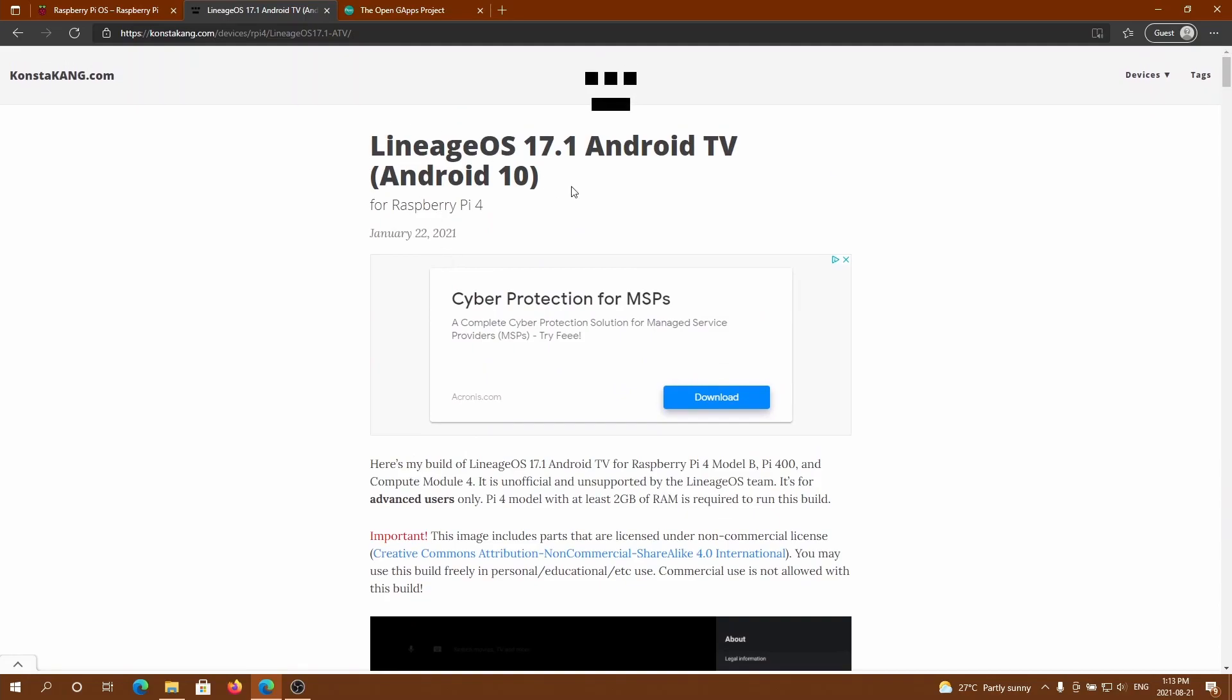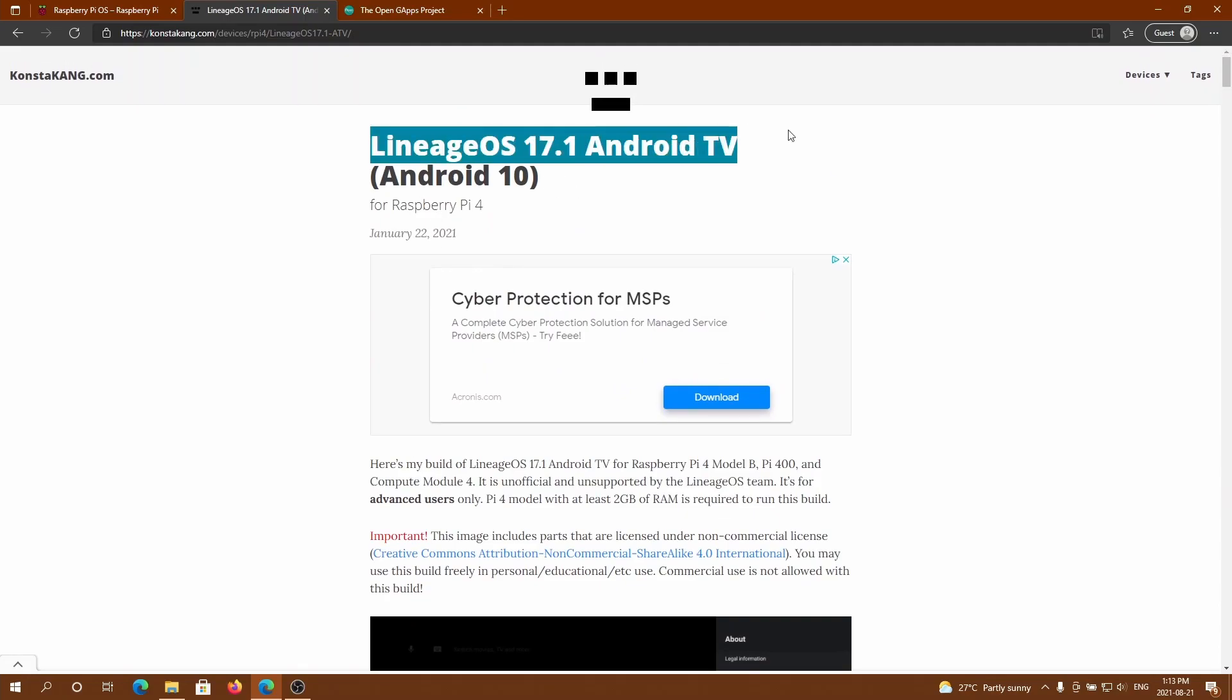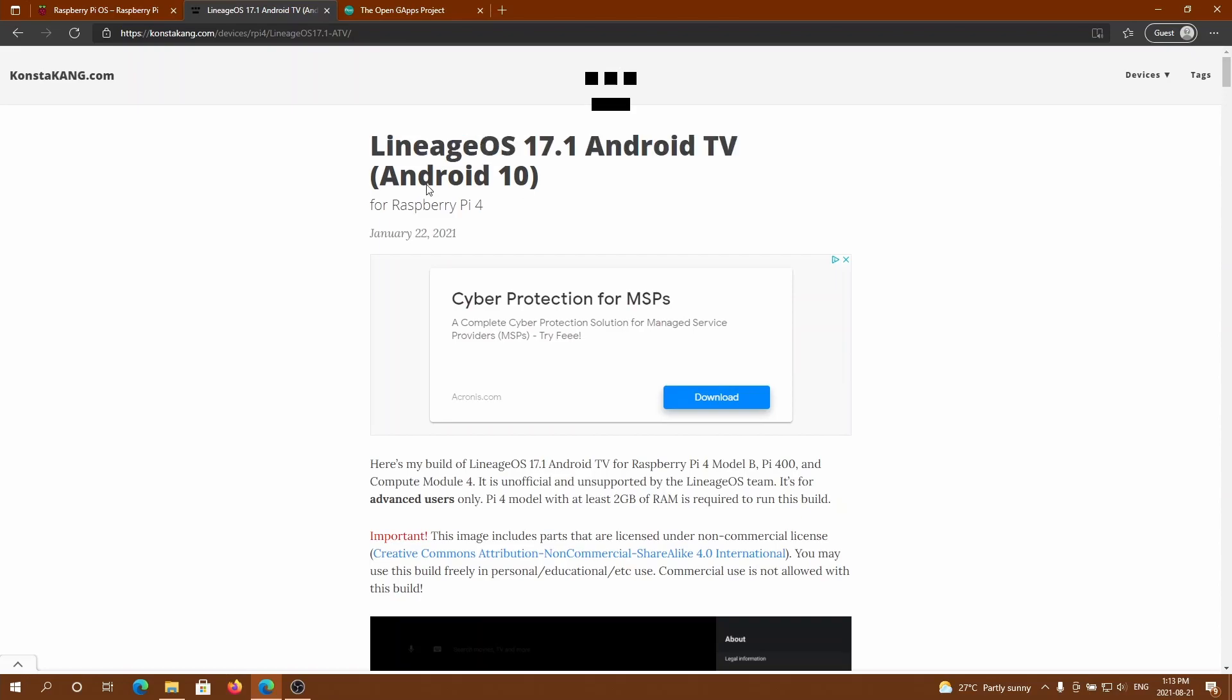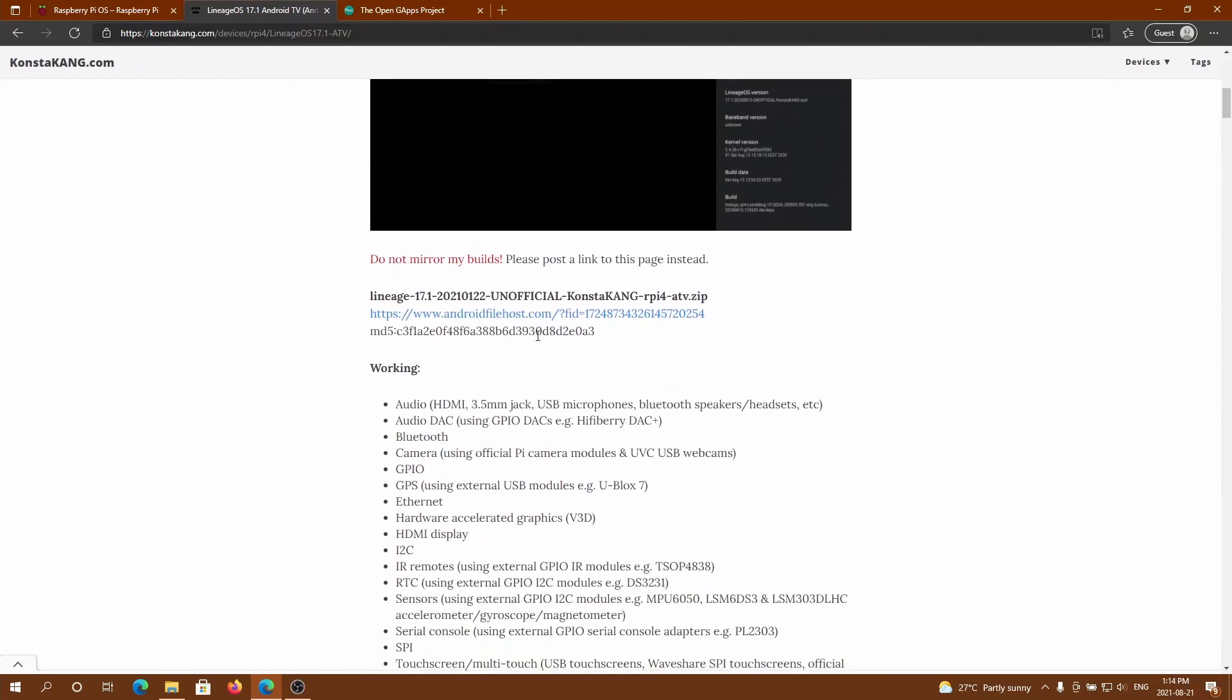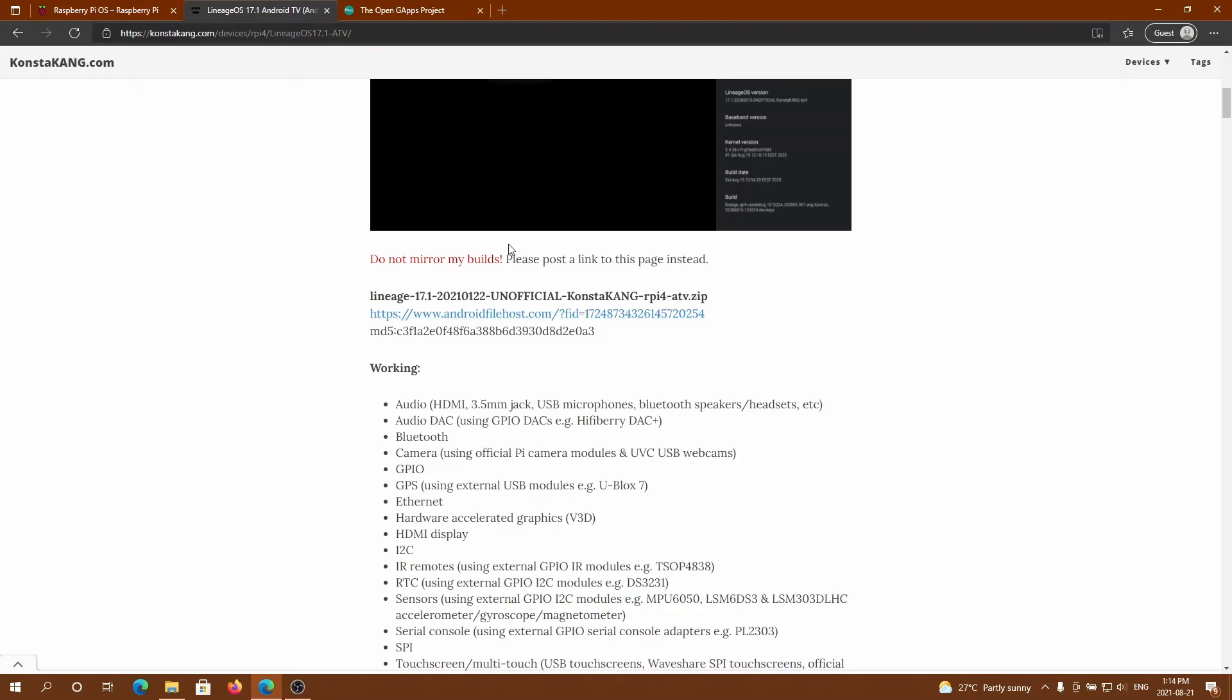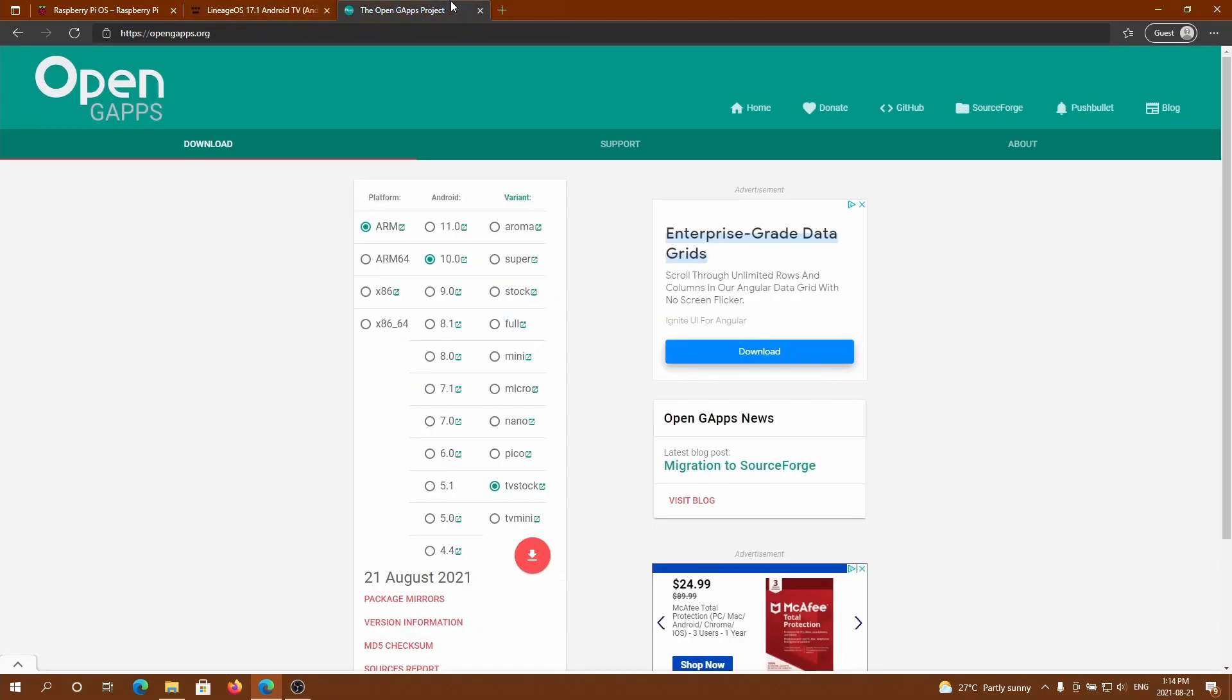Next go to the second link in the description and download the LineageOS 17.1 Android TV version. This is the Android TV operating system that we're going to flash onto the SD card. Let's go down here, click on this link, take the IMG file out of the zip and into your downloads folder.